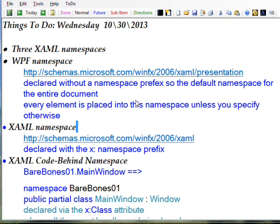You declare this namespace without a prefix so that it's the default namespace for the entire document, which means that every element that's placed into the WPF design view are automatically placed into this namespace.